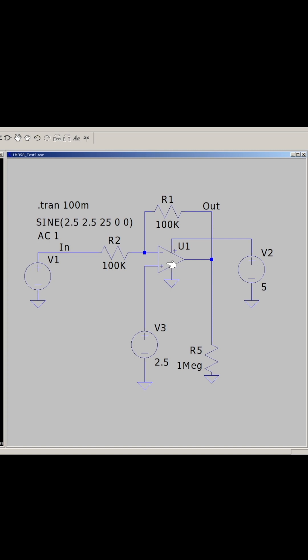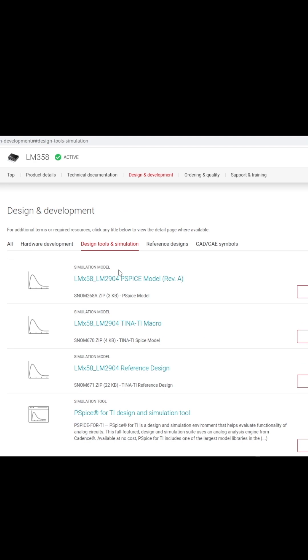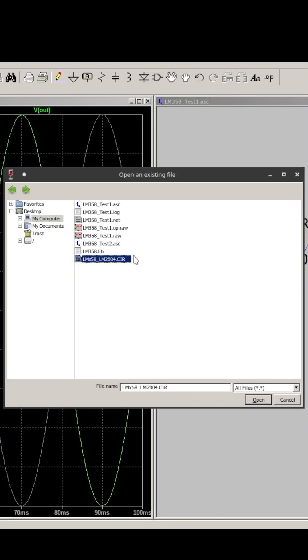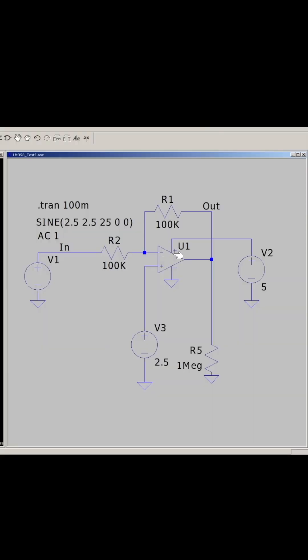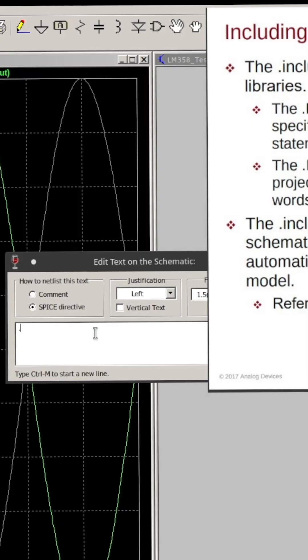But if I plan to use a specific op amp like the LM358, I go to TI and we can get a SPICE model. It's in my project folder with this circuit. If I want to change this ideal op amp, I go here and add a SPICE directive — dot lib for library — and the name of the exact file.